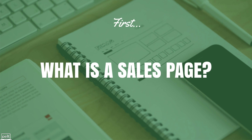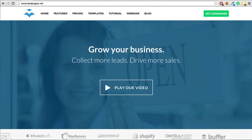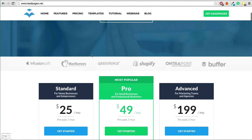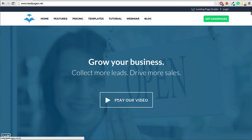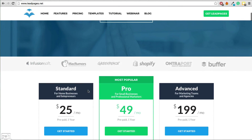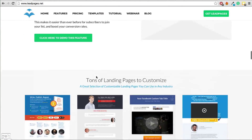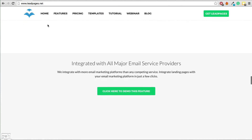So first, let's quickly talk about what a sales page is for those of you who aren't aware. A sales page is basically anything that sells people on your product, your service, your membership site. Here's an example from Leadpages — they've got a video and then they've got their pricing and then you can see all the features as you scroll down. That's one example.